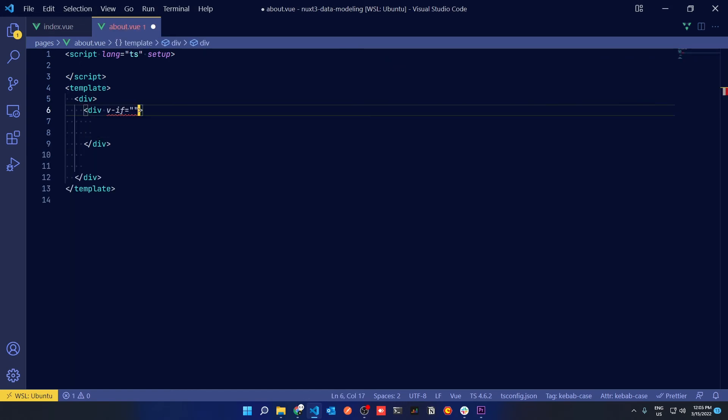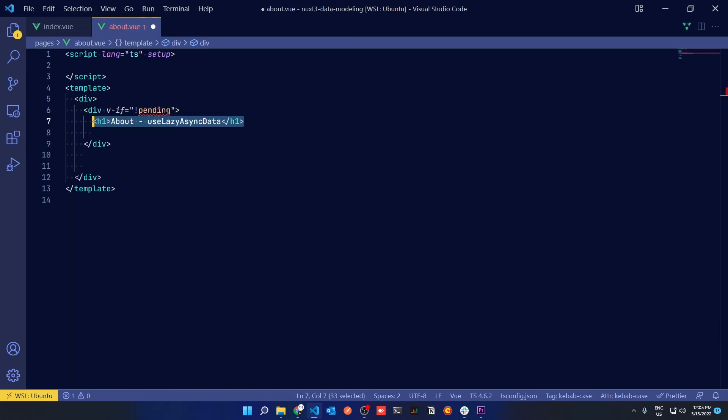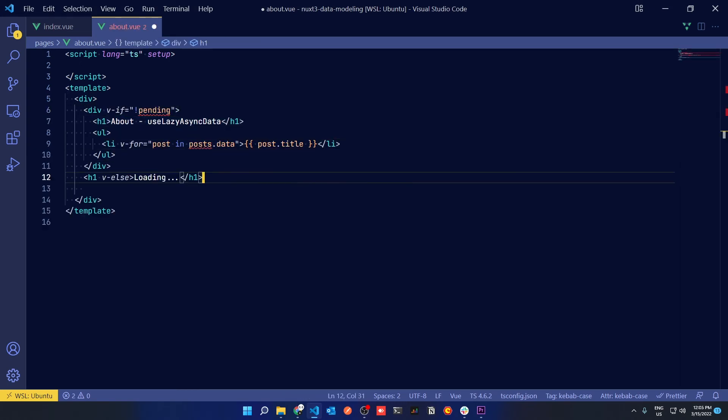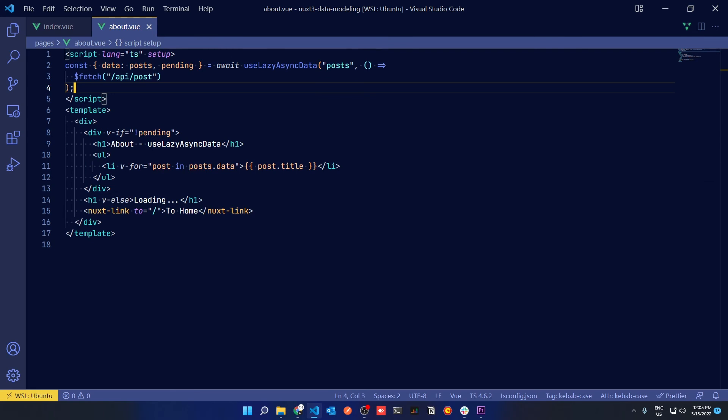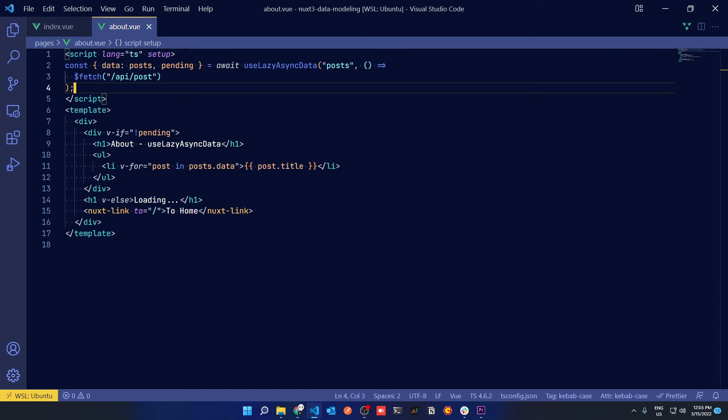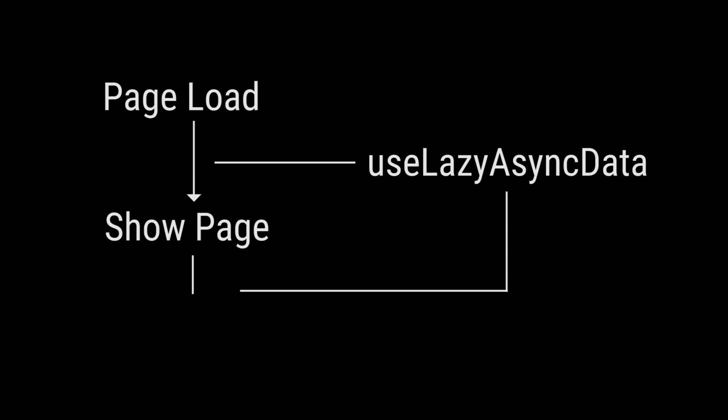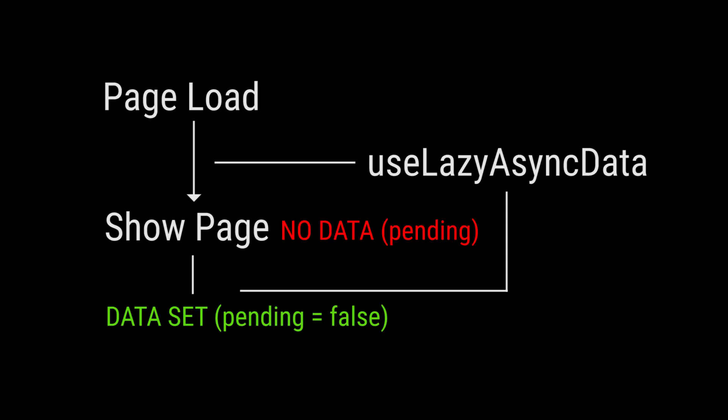And now to illustrate the difference between UseAsyncData and UseLazyAsyncData, in the about page we can do exactly the same thing except we define UseAsyncData as UseLazyAsyncData. And this time we really need to care about the pending property that it returns because what UseLazyAsyncData does is it'll immediately render the page even on the client side route.